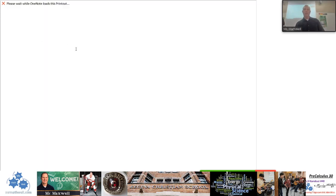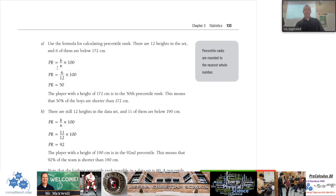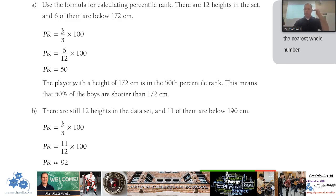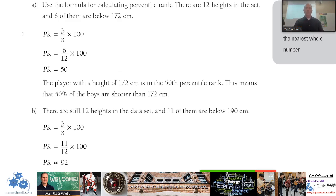Now using the percentile rank formula: we put 6 in for the B value, and there were 12 boys on the team, so N equals 12. So it's 6 divided by 12 times 100, which gives 50. The player with a height of 172 centimeters is in the 50th percentile, meaning roughly 50 percent of the group is shorter and 50 percent is taller. Note that it's not always exactly 50 above and 50 below, because the value itself — 172 — is one of the data points, so you pull that out of the group.